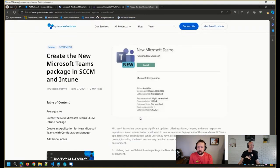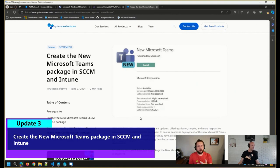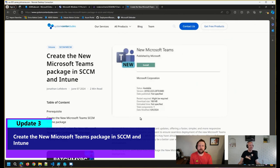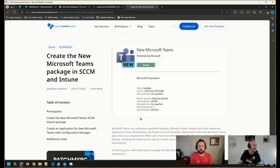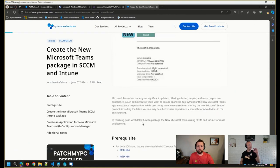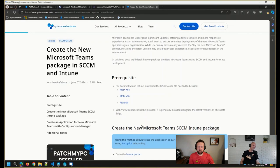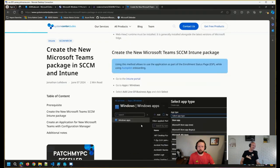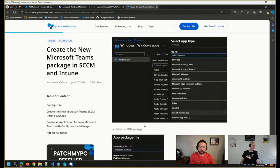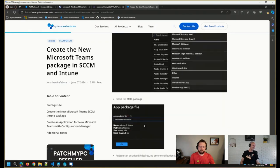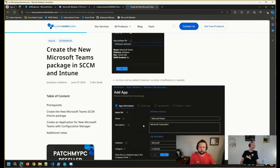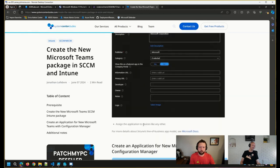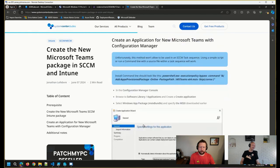And then lastly, came across this blog post from Jonathan over at System Center Dudes. We've had a couple of conversations here on Office Hours over the last several months on how to deploy the new Microsoft Teams client. Jonathan put together a post here on how to package that client, both in Config Manager and Intune. So pretty straightforward stuff. But I just wanted to make sure that I pointed this out as well. It's a nice quick read here on how we can get that deployed.